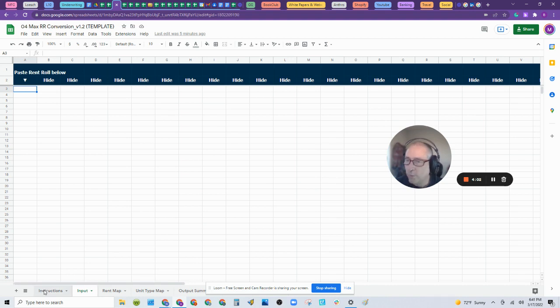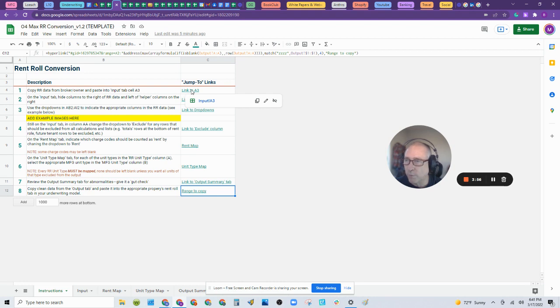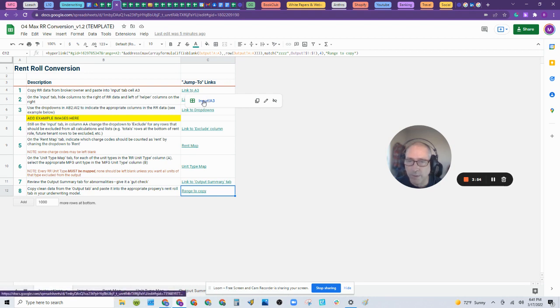Move over to our free rent roll converter. It's on AnthroBank. Just log into your free account, go to the tools tab and download it. There's instructions on that and a video how to do it.